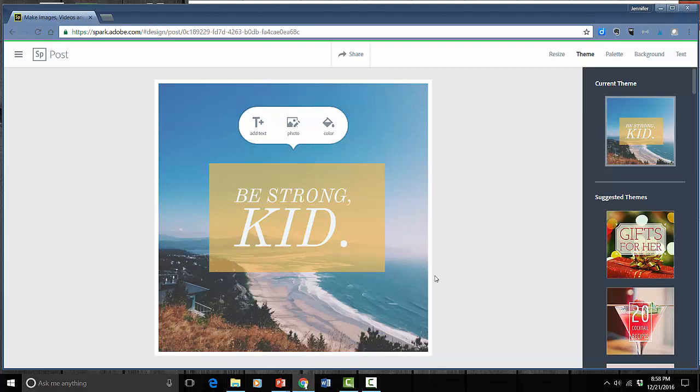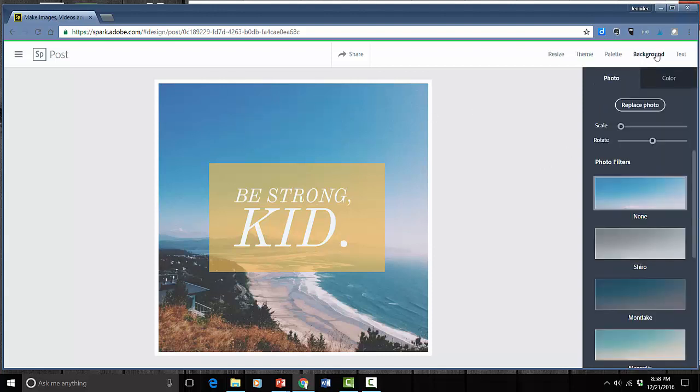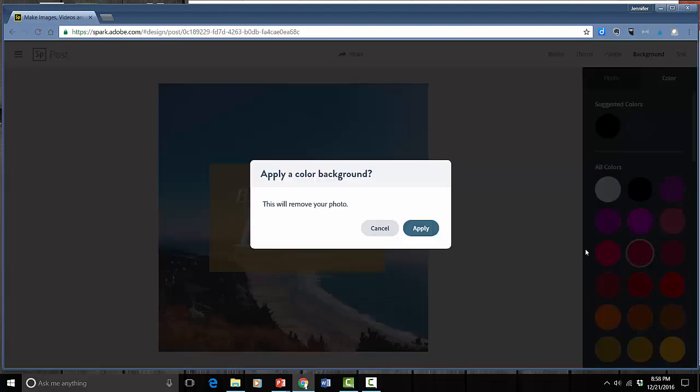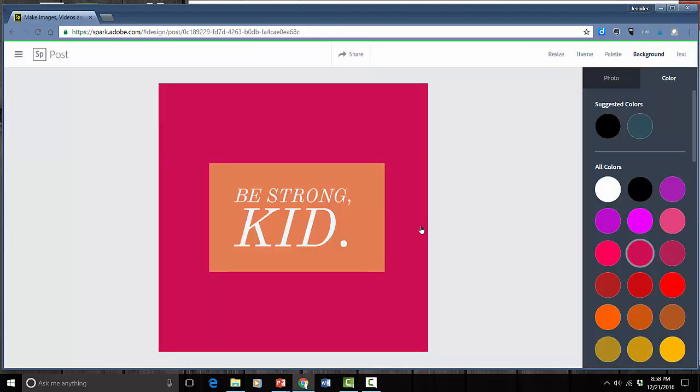So the first thing I'm going to do is I'm going to change the background. Click background. I have the option to either choose a photo or a color. If I choose color I can just pick any color and it's just going to change it. It's going to be very plain.